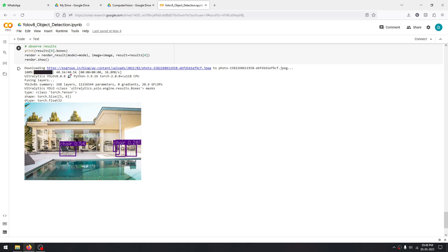In this specific scenario, our model hasn't detected a lot of things because there are fewer objects here and more architecture like buildings and a swimming pool. So our model was only able to discover chairs in this image. That was it for this demonstration, and thanks for watching.